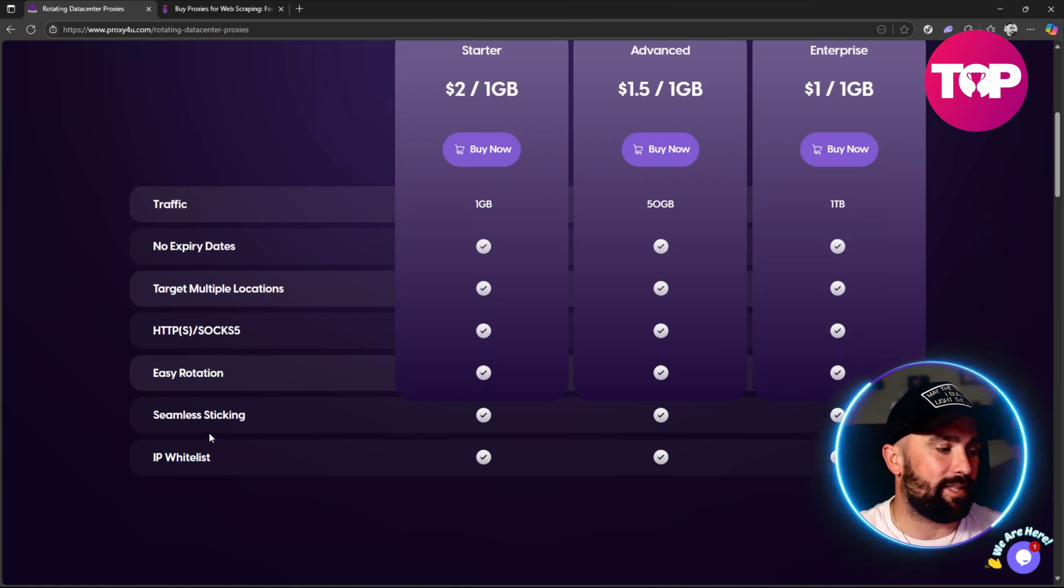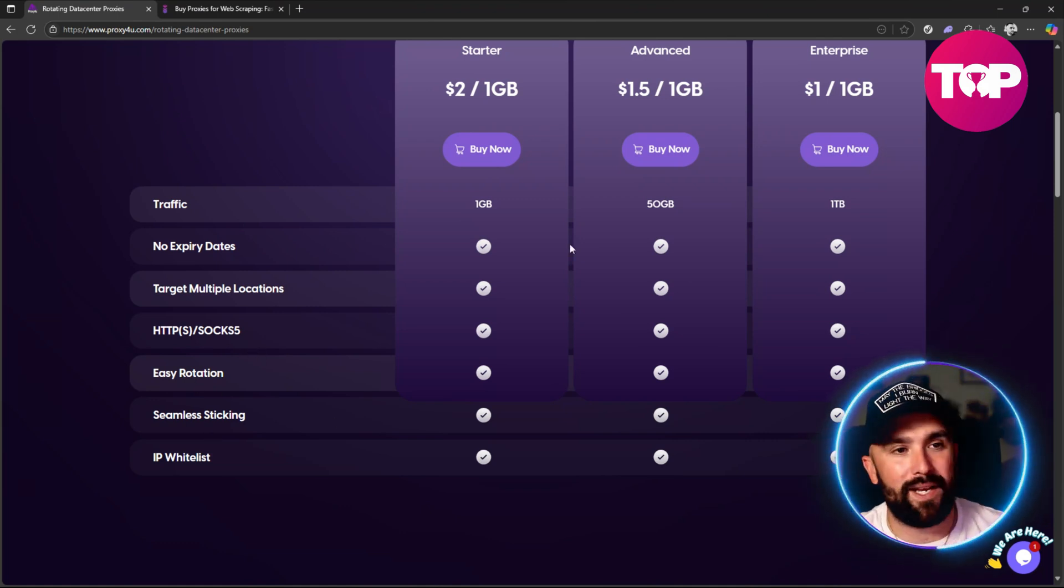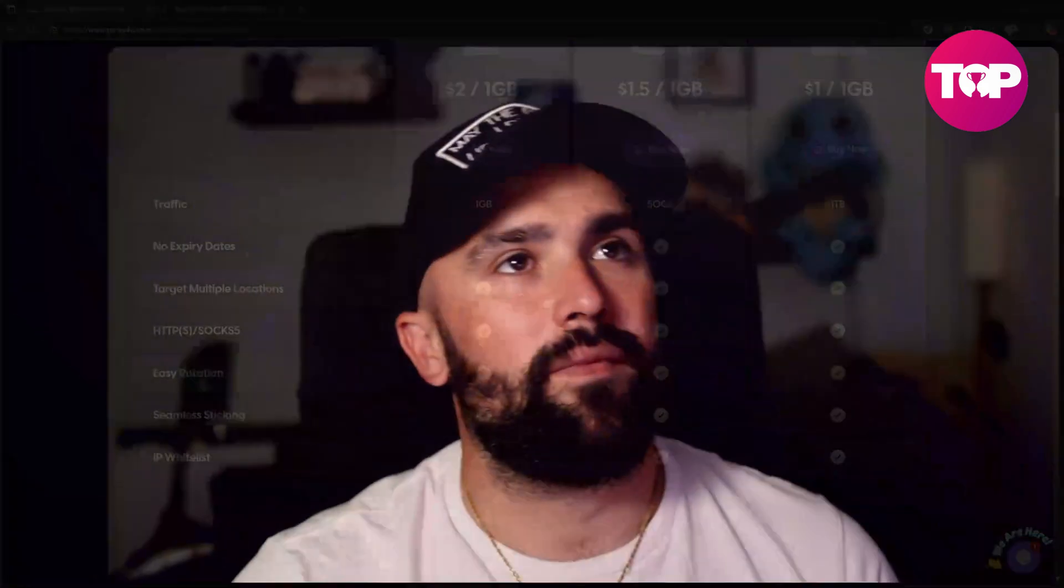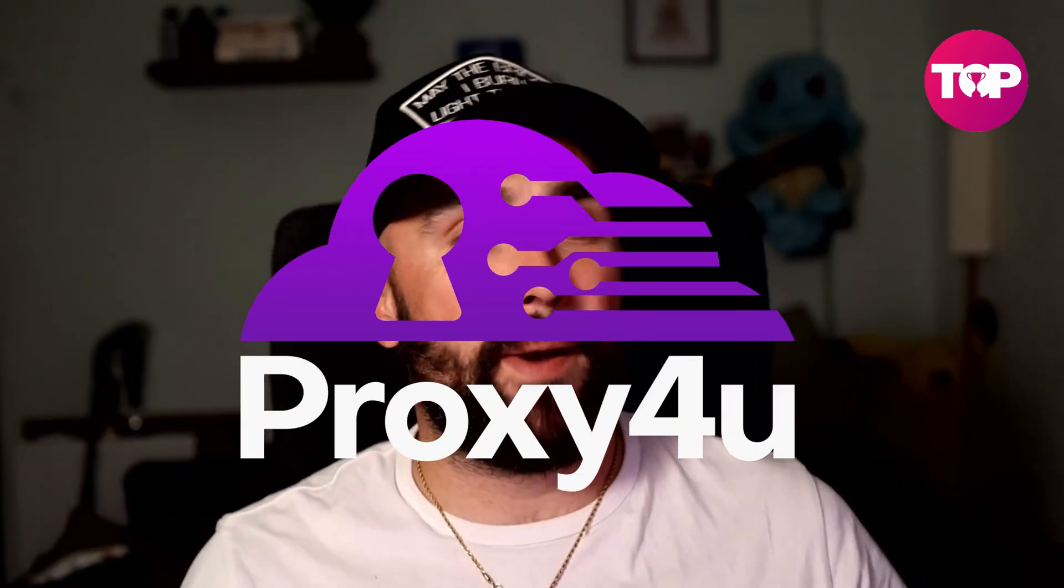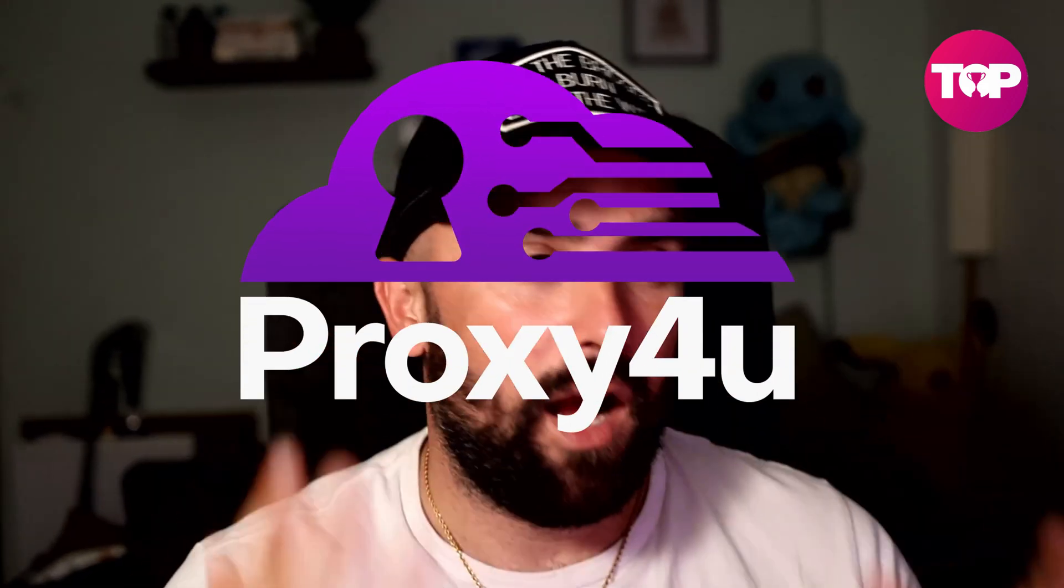So there we have it - we've made that comparison between Infatica and Proxy4u. Me personally, I'm going to go with Proxy4u. There's a couple of reasons: one, it's cheaper for the buck and it gives you everything. The reviews are a lot stronger, multiple different publications, it gives you that ability to do everything that you possibly could do.